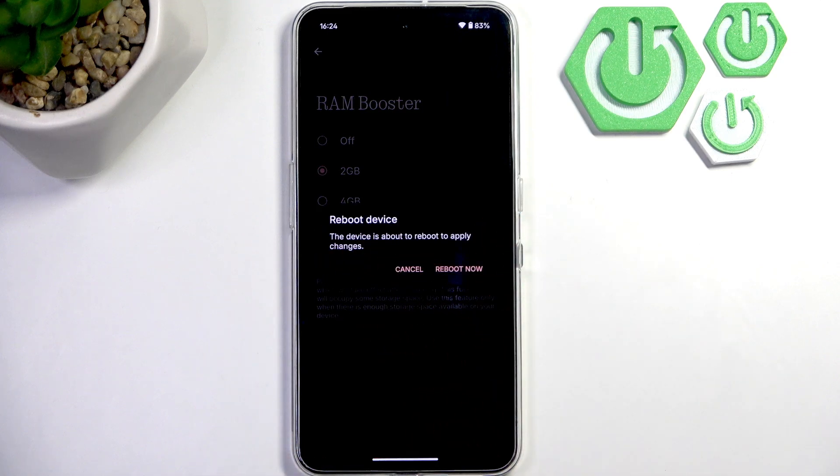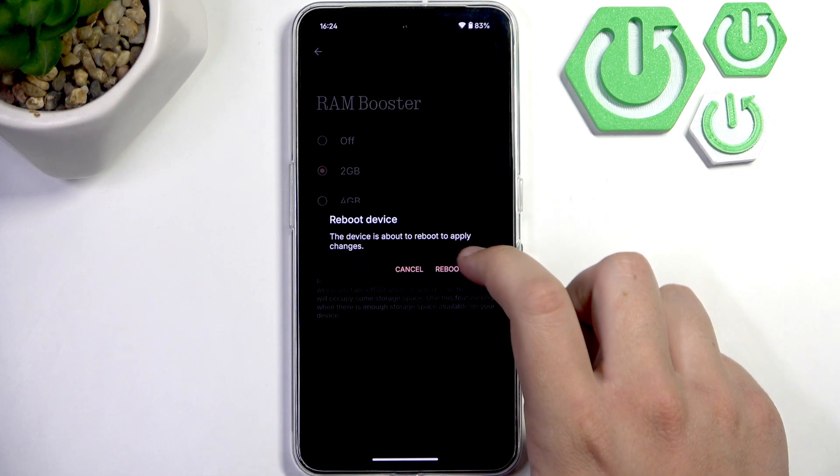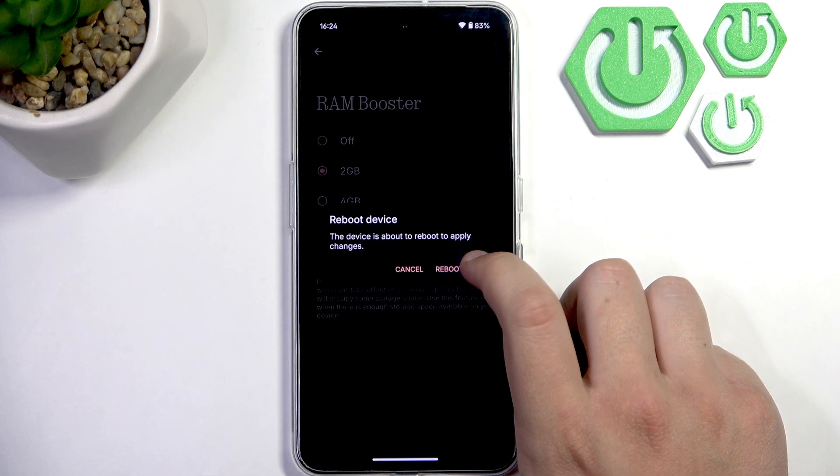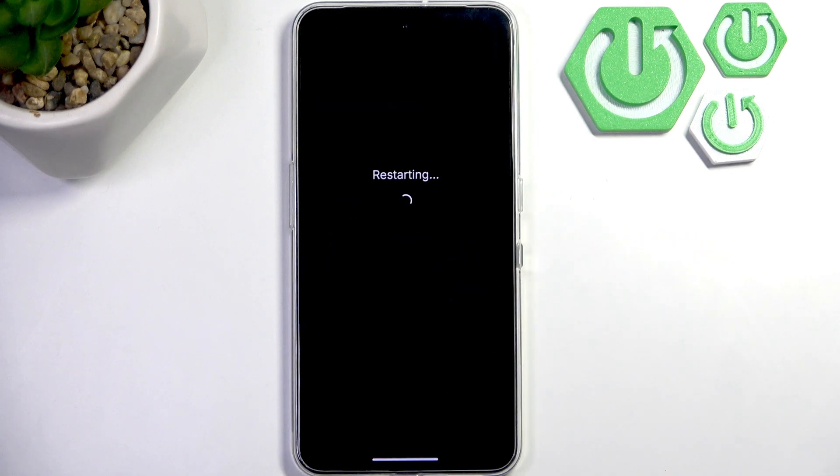I think that's pretty useful when your storage is not used completely. Let me go ahead and change it to 8 gigabytes. Now all we have to do is just reboot the phone.